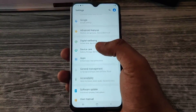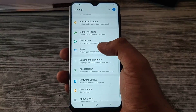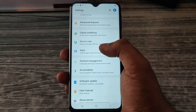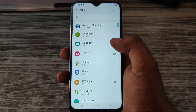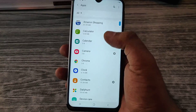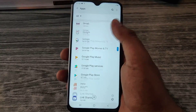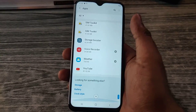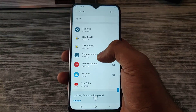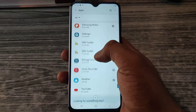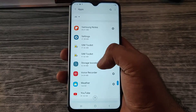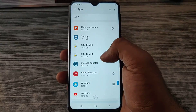So first let us navigate to the apps. So many pre-installed applications — we will try to get rid of them one by one.